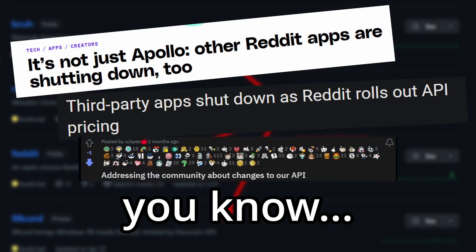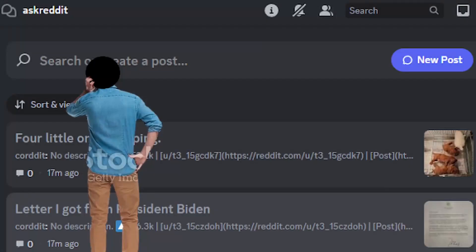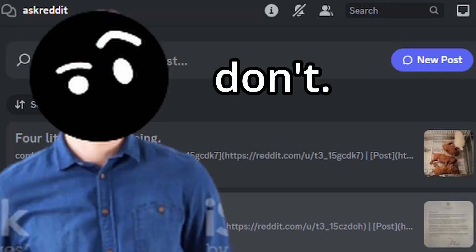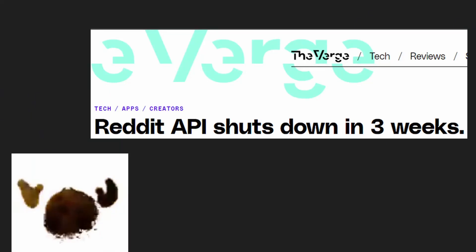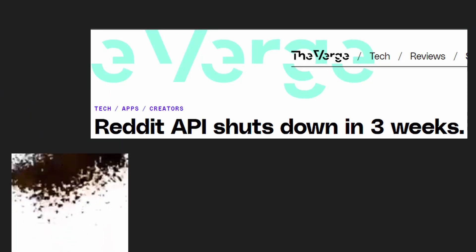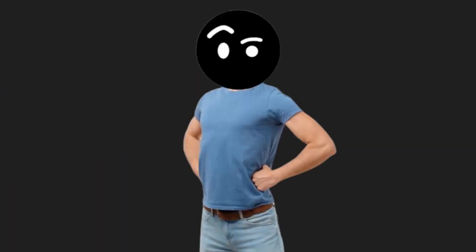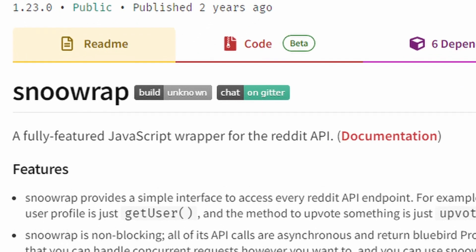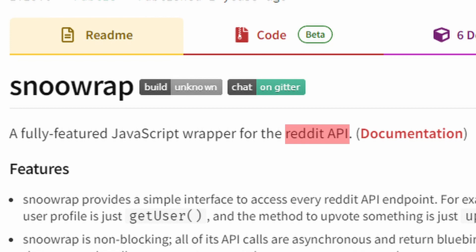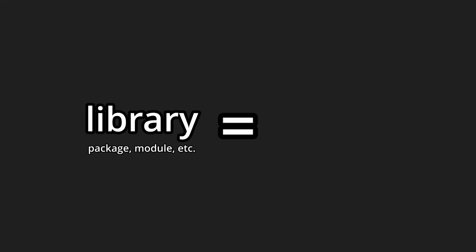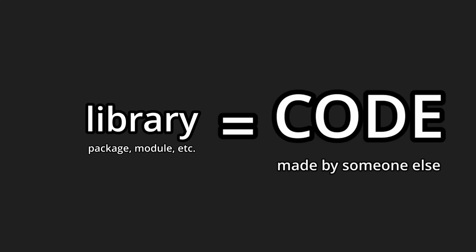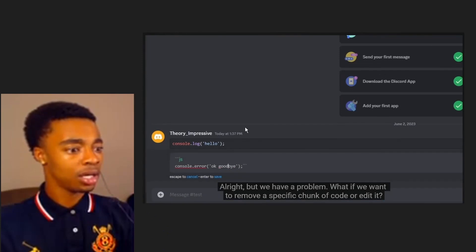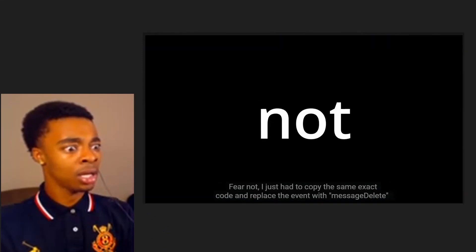Anyway, I found this library that interacts with Reddit's API. If you don't know, library equals code made by someone else. Everyone is just clicking out the video the second I show code.